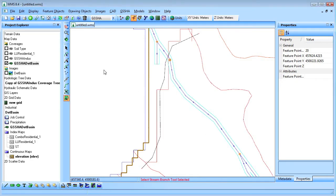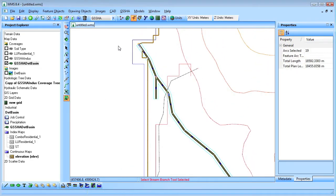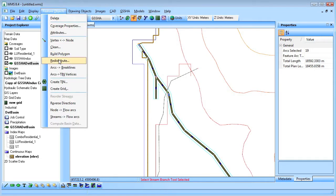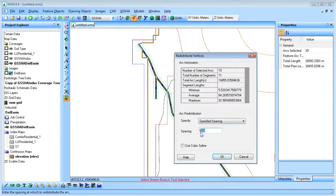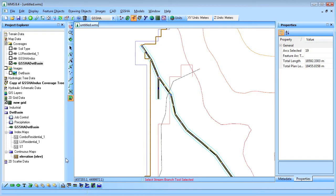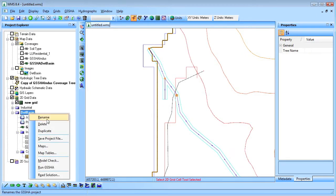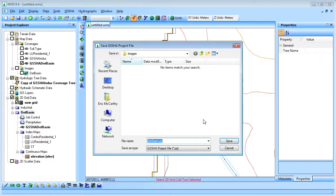Since the vertex spacing was changed when the streams were smoothed, the stream vertices have to be redistributed. Now I save the detention basin project.